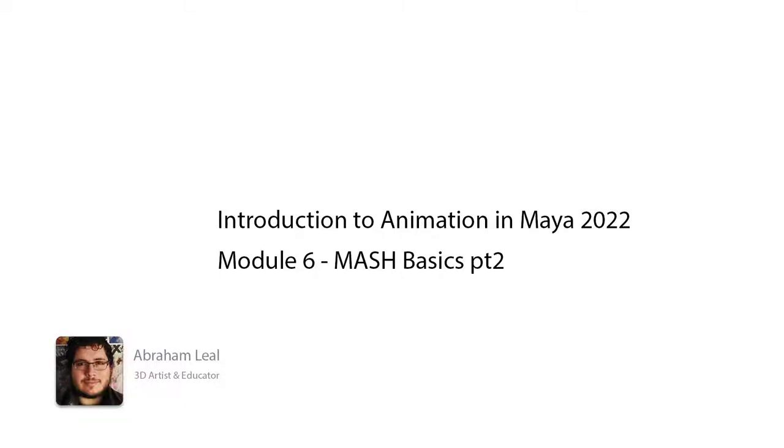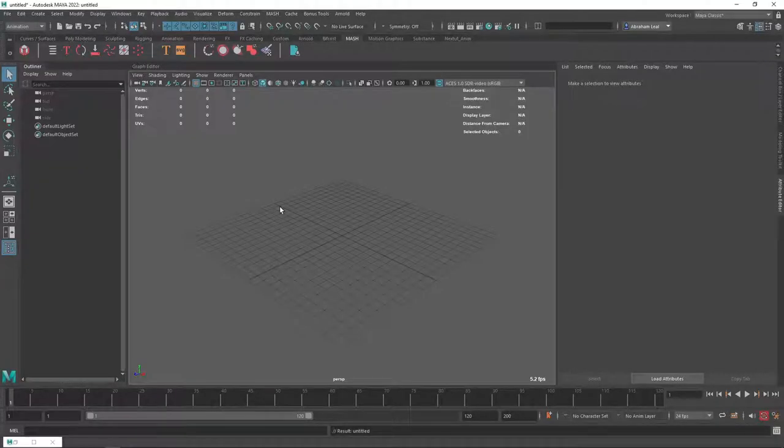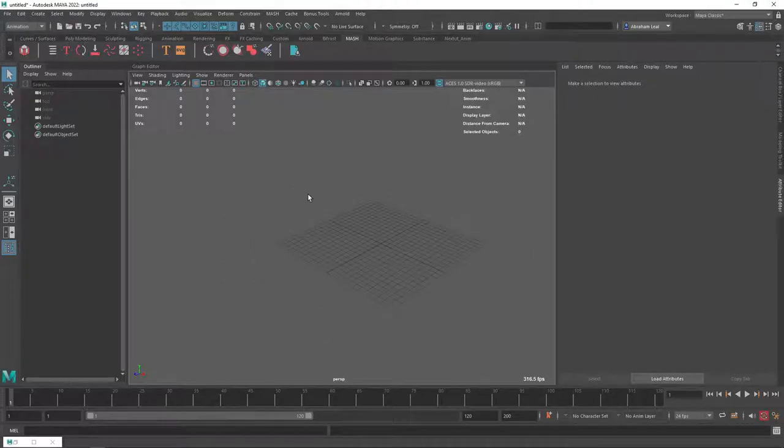Hey guys, welcome back to the next part of our series. We're almost approaching the end of this, so let's get to it. This is Mesh part two.